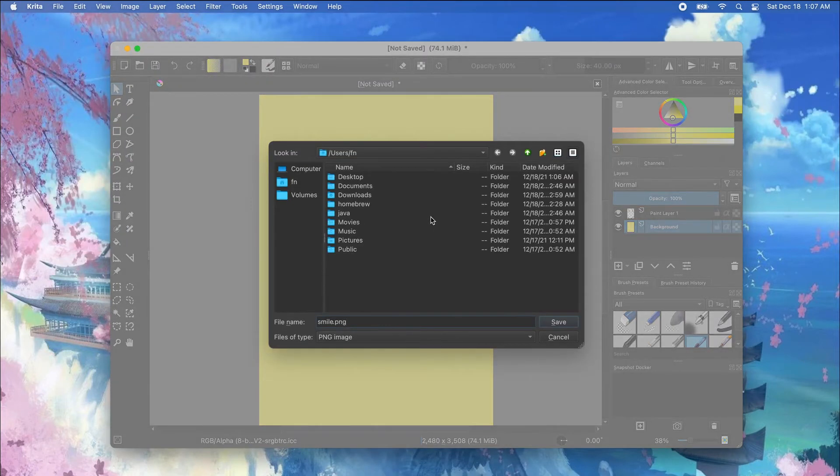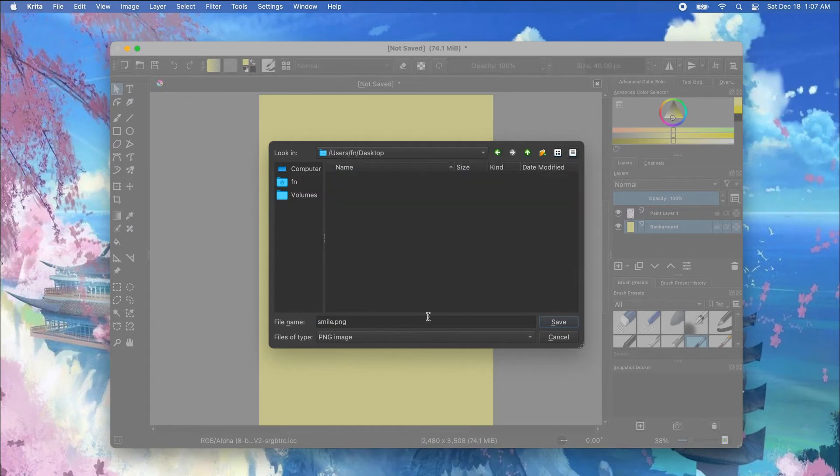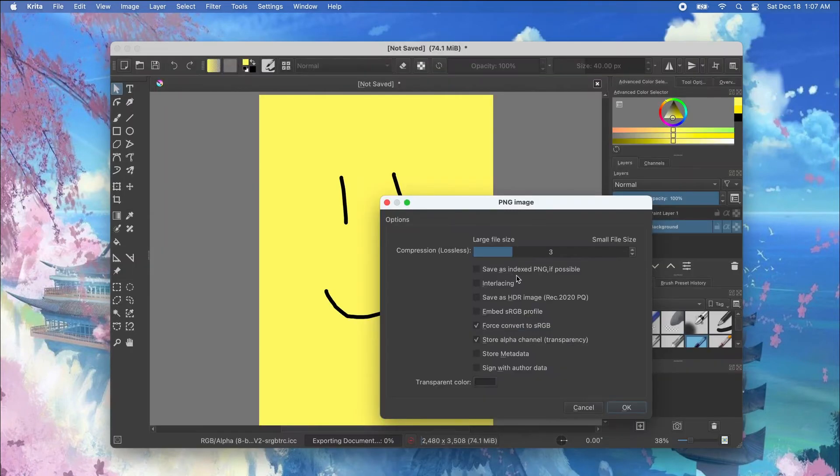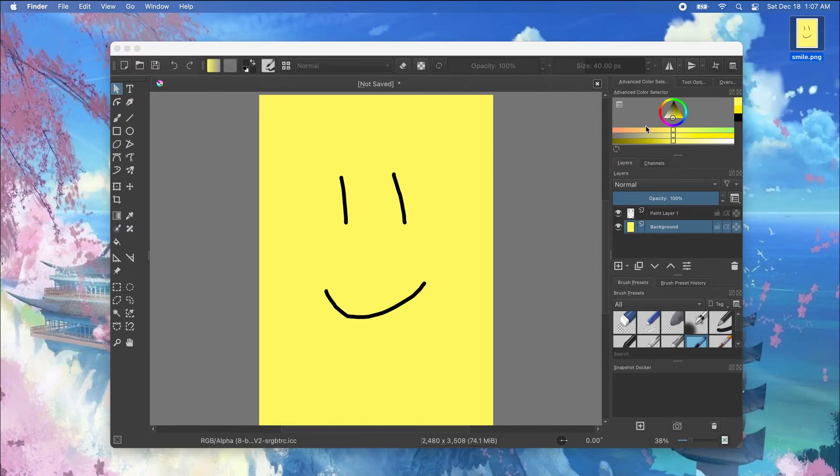So I'm going to go to desktop and then save it as a PNG. I'll just click OK and there we have it, a PNG file.